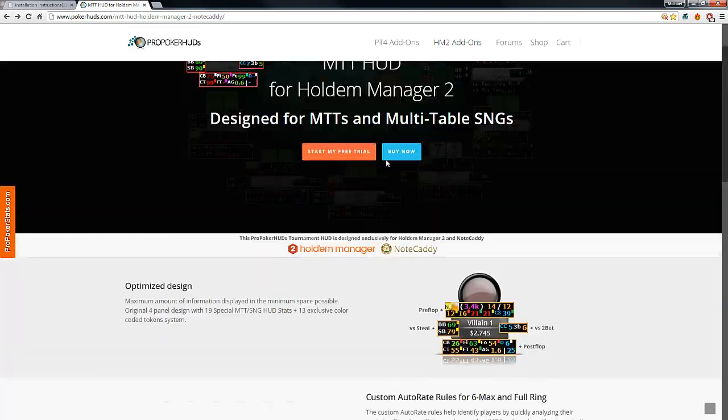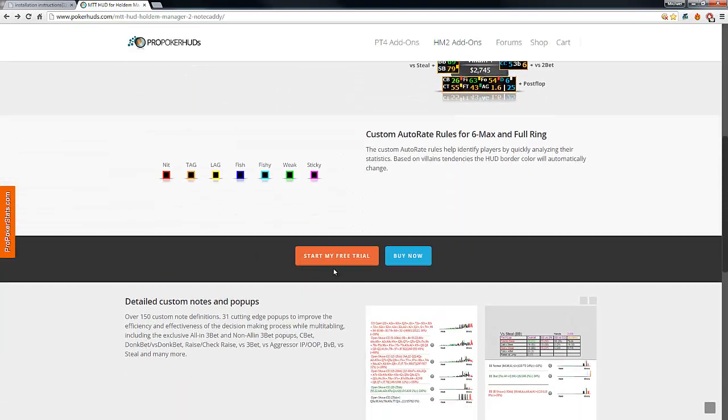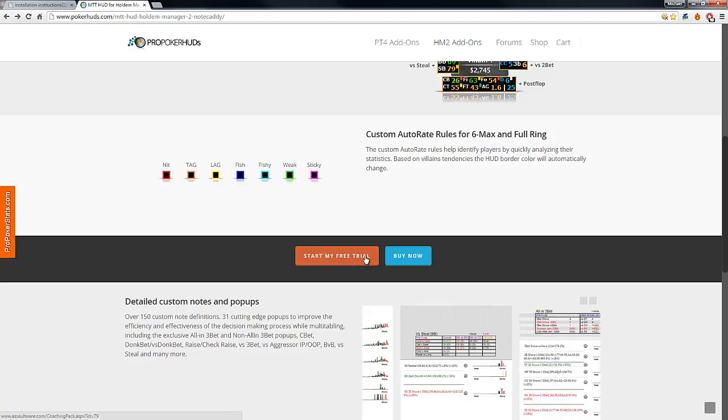After you are ready with Hold'em Manager and NoteCaddy, you can click on start my free trial or buy now.